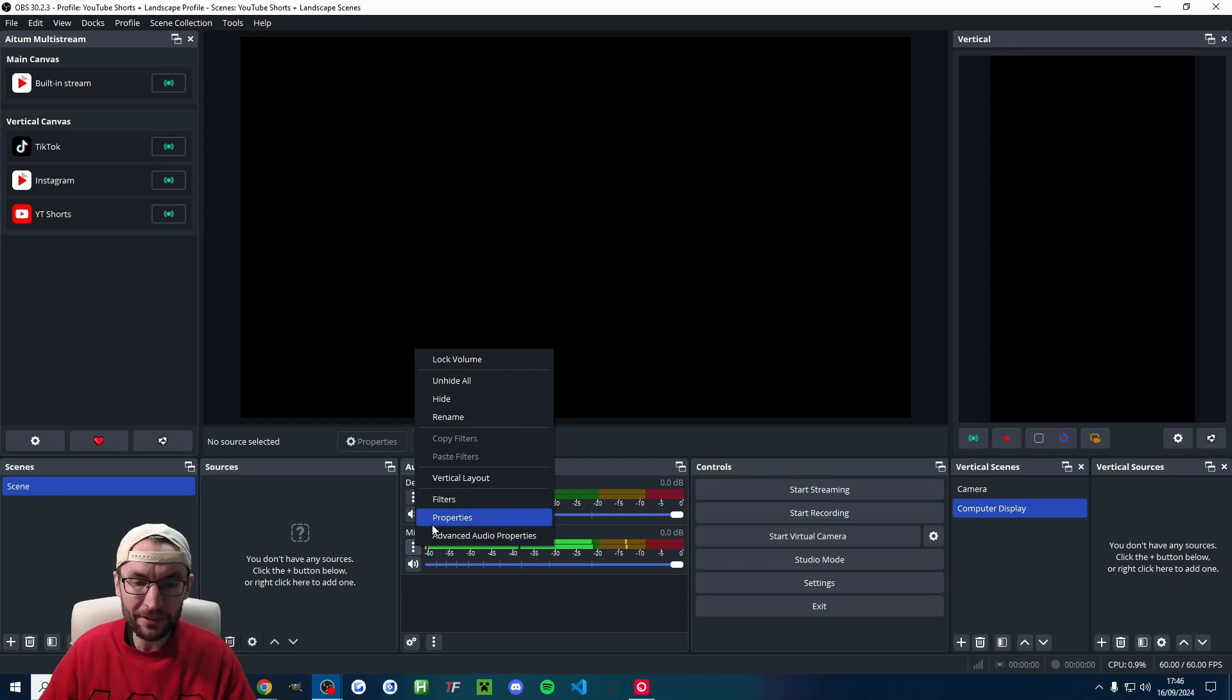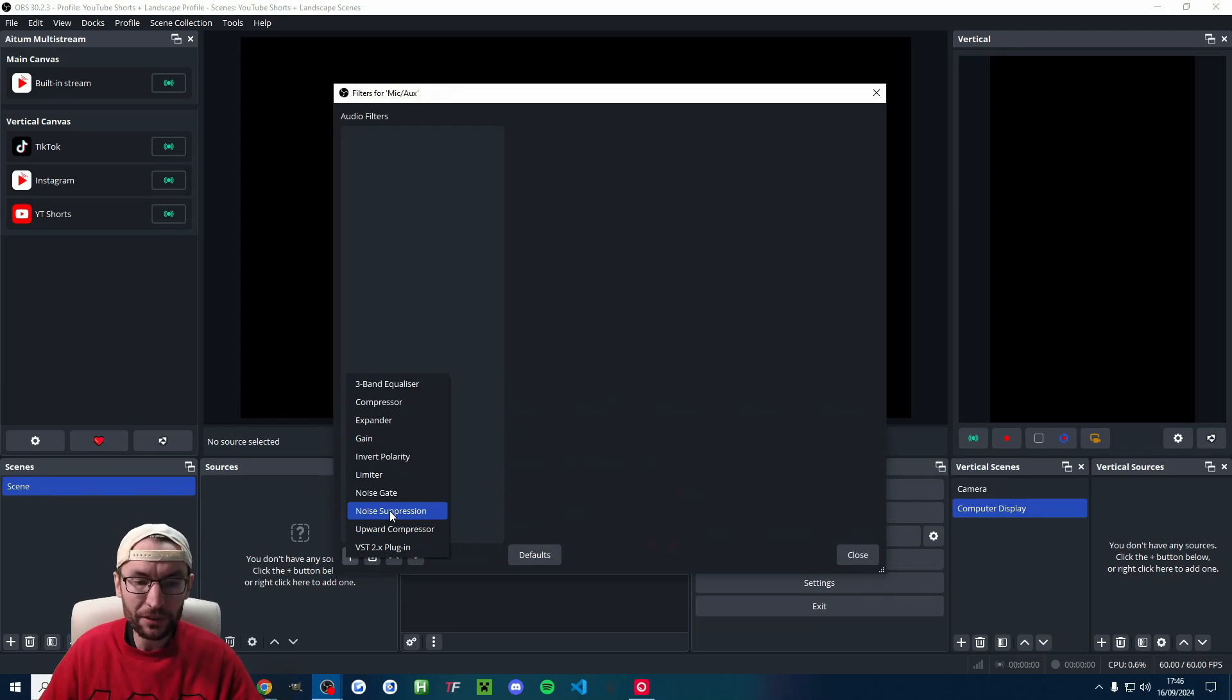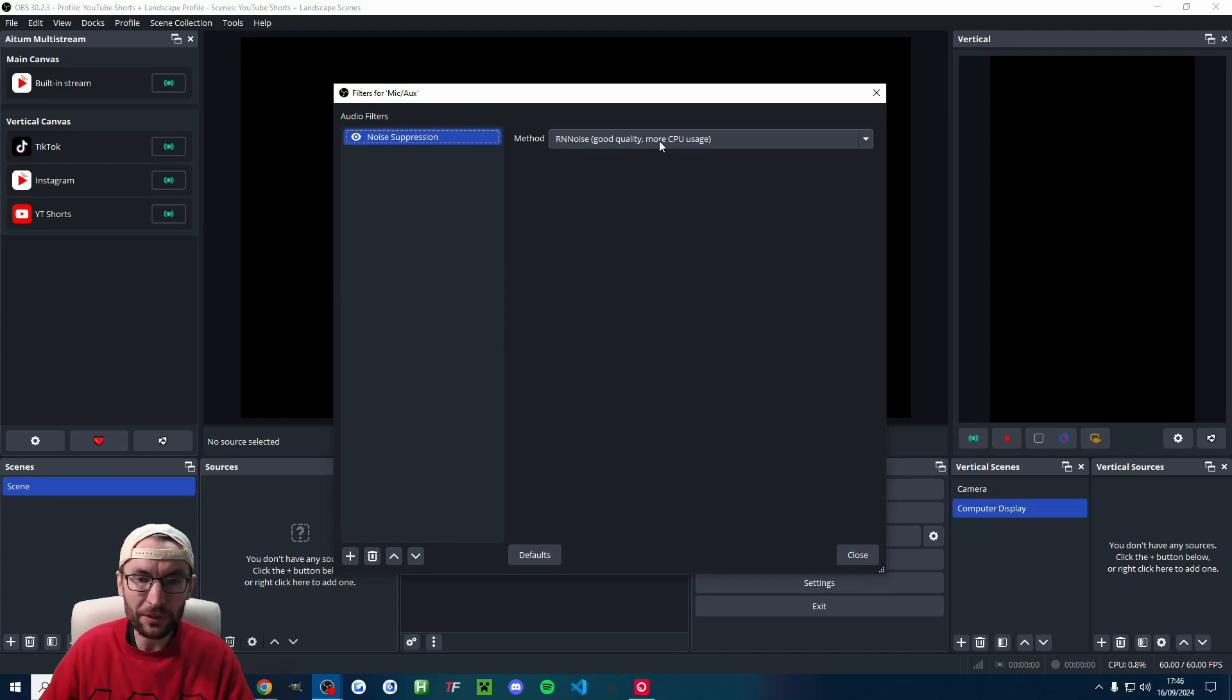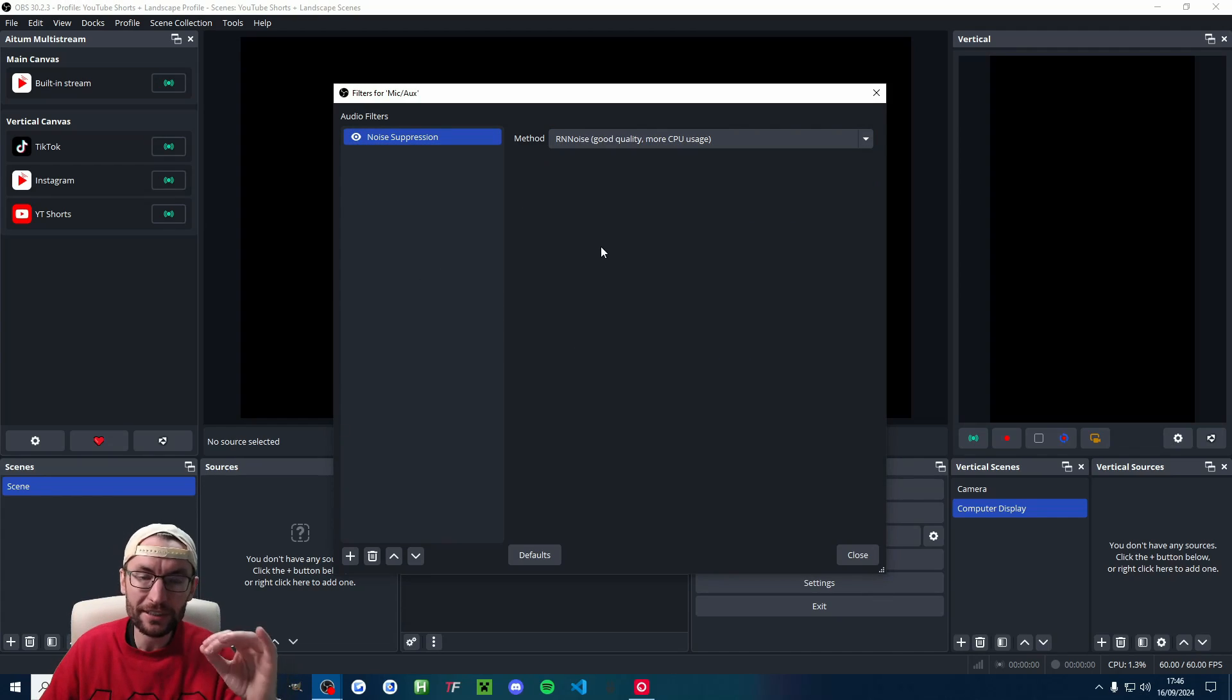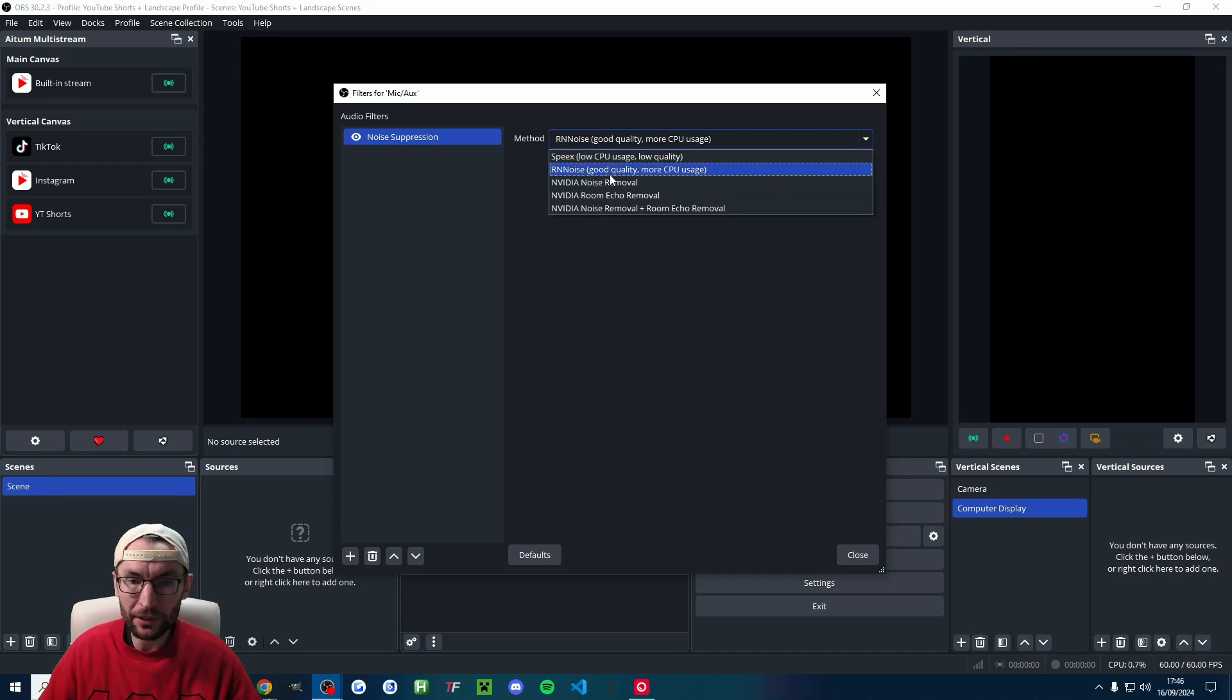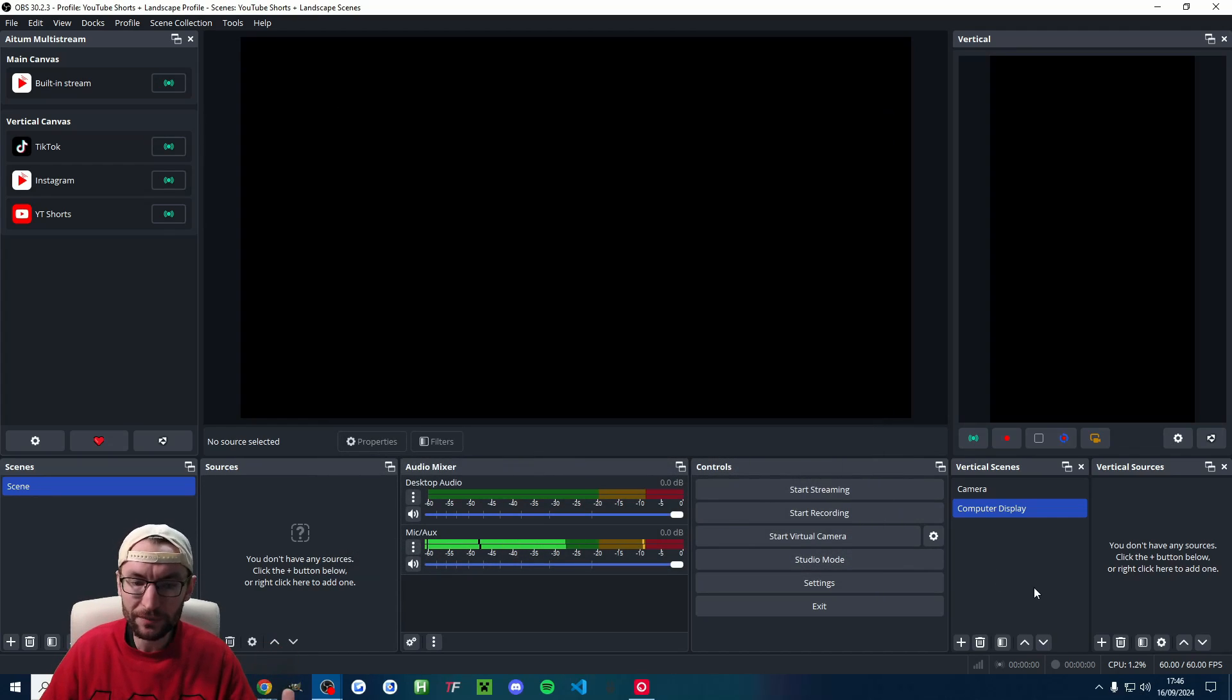Click the three dots next to the microphone. Click on filters. Click on the plus button. Choose noise suppression. Press OK and then choose RN noise. This is going to remove background noise, things like AC and fans. If your room is terrible and you have the NVIDIA options, choose one of those. But typically RN noise is fine. So press close.